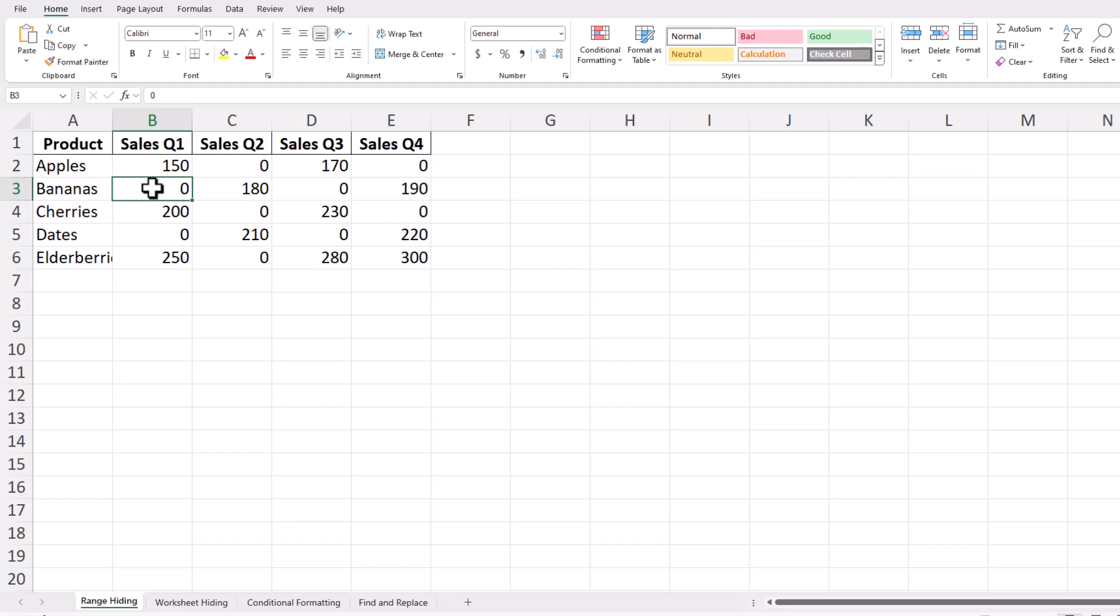Let's start with hiding zero values in a specific range. This method is perfect if you only want to hide zeros in part of your spreadsheet rather than the entire sheet.